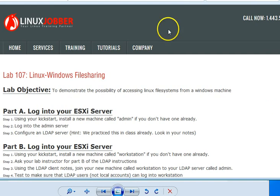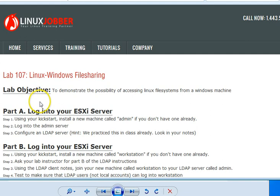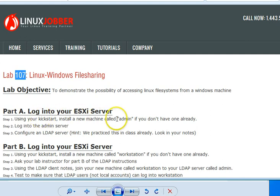This lab here is talking about DNS. In the previous video, we used kickstart to create machines, and I showed you how to use kickstart to create machines. So you would have to look at lab 106, the previous video, to see how that works and get step-by-step instructions on how to use kickstart to create a new machine for this lab 107.